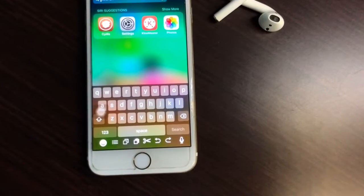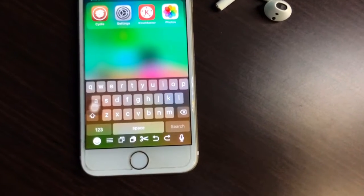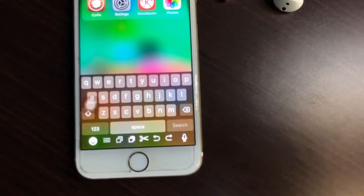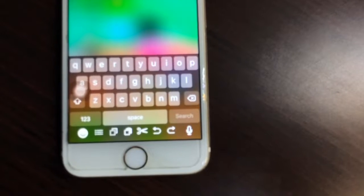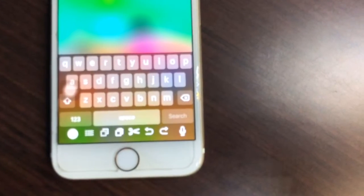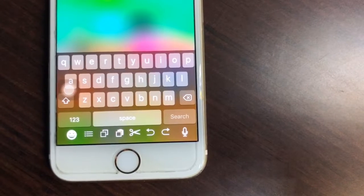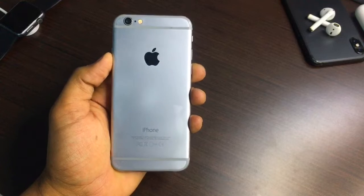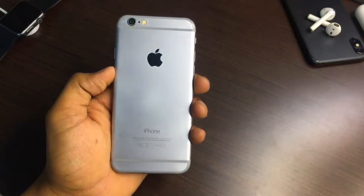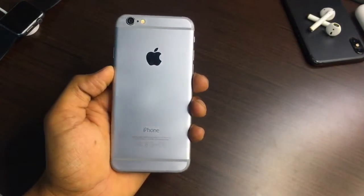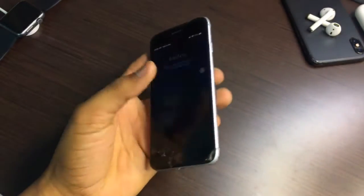So let's start. You can see here this is my iPhone 6 model and it is currently running on iOS 12.5.1.